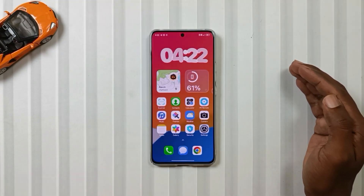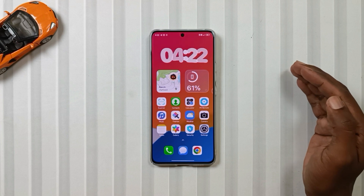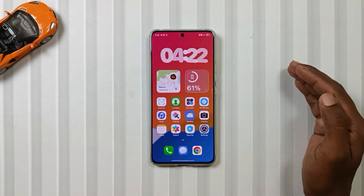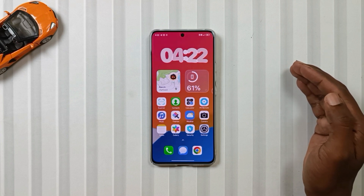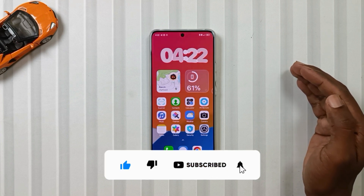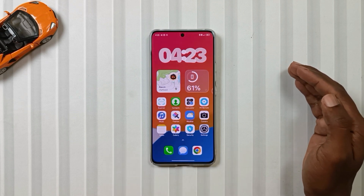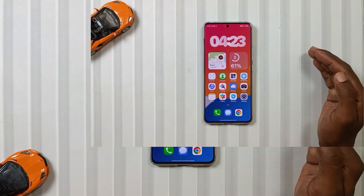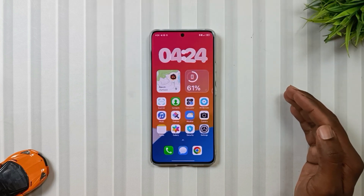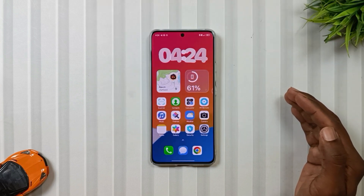By the way, if you are new to the channel, then don't forget to subscribe and also press the bell icon so that you never miss such videos from Mobile Funda. Now let's talk about this HyperOS 3 theme — first let's check out the lock screen.